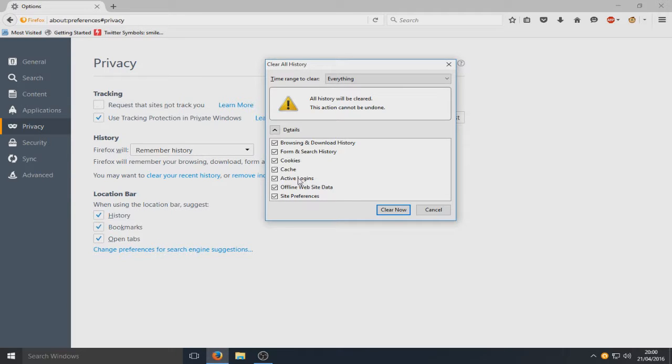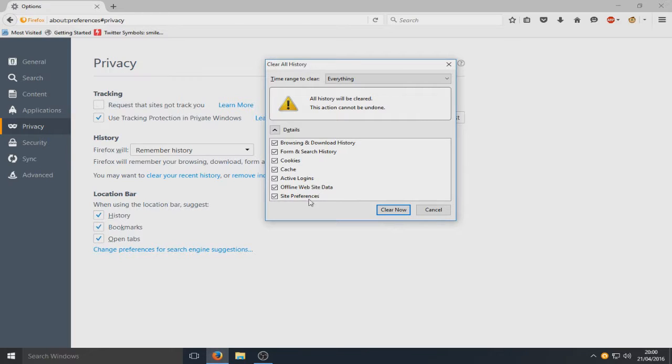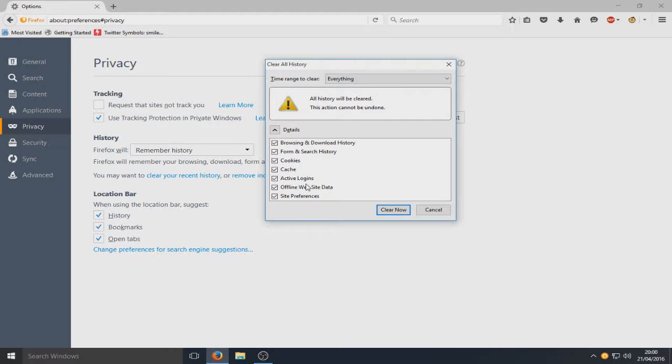So if you have that one selected you will get logged out of all the websites you are currently logged in and you will have to log back in. So make sure you've got your usernames and your passwords and know them.